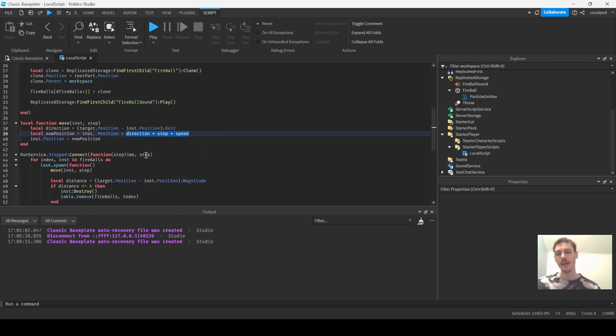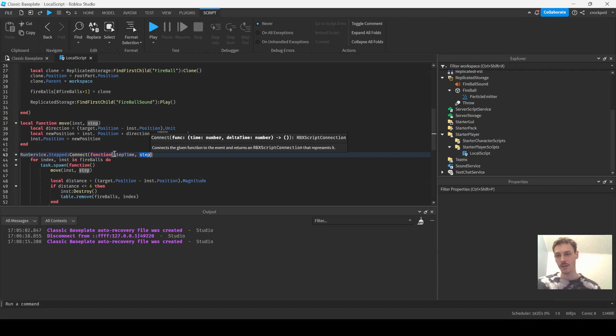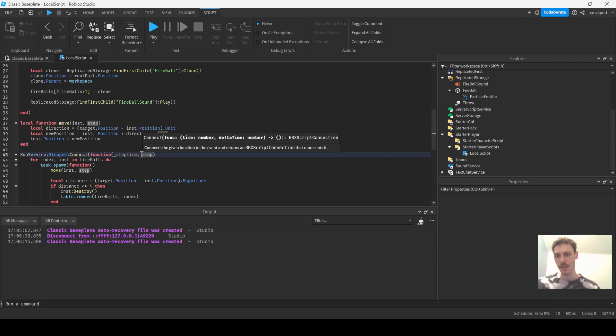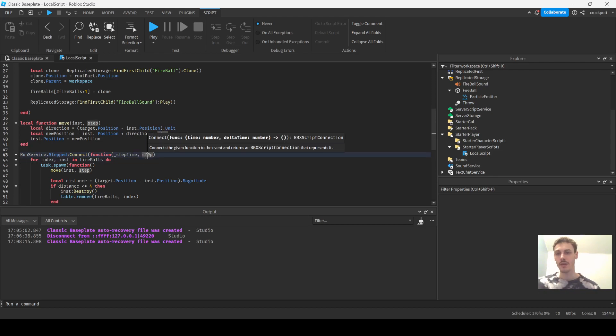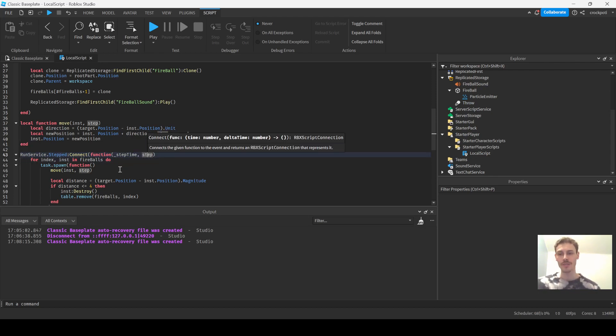And step is just what we get from the stepped event. So we get step time, which is the time I believe since the last step or something like that. And then we get step, which is delta time. They have it delta time here in the studio, but I'm pretty sure it says step on the docs. But anyways, it is just 1/40th of a second, basically.